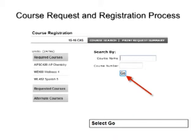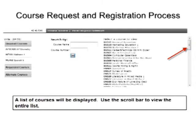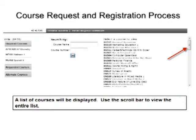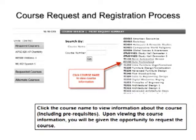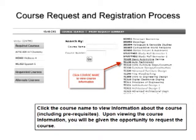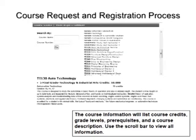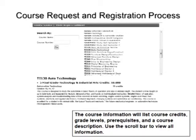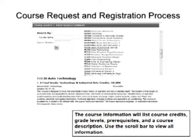Select Go and a list of courses will be displayed. Use the scroll bar to view the entire list. Click the course name to view information about the course, including any prerequisites. Upon viewing the course information, you'll be given the opportunity to request the course. The course information will list course credits, grade levels, prerequisites, and a course description. Use the scroll bar to view all information.